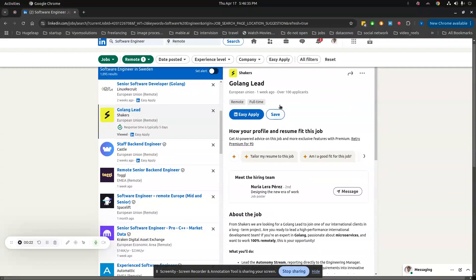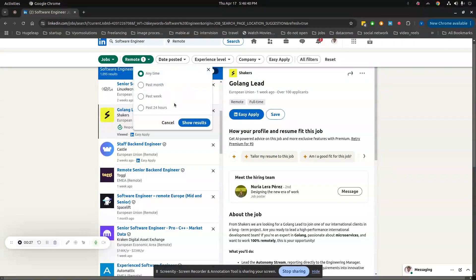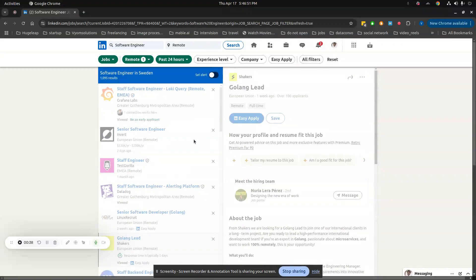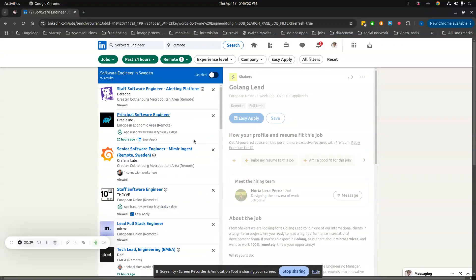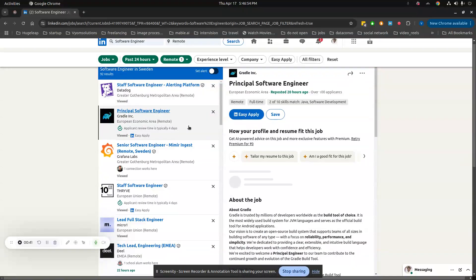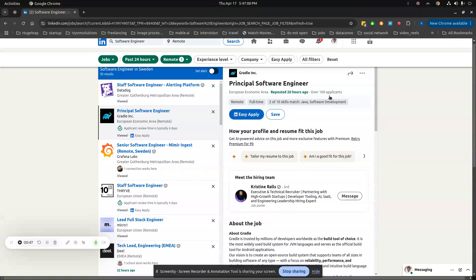There's this job from one week ago with 100 applications. I can reduce the timeframe to when it was posted so I can be among the initial people who apply. The minimum you can go for is 24 hours, but even in 24 hours, this job posted 20 hours ago has 100 applications. How do you